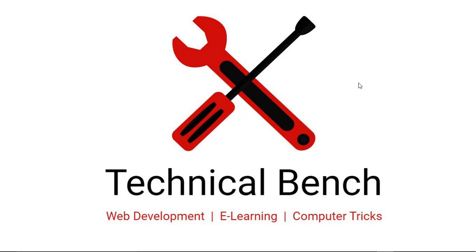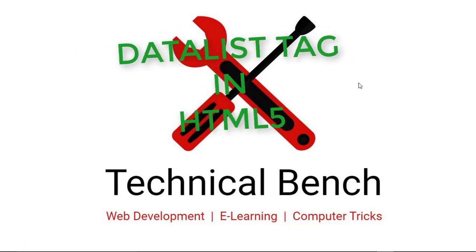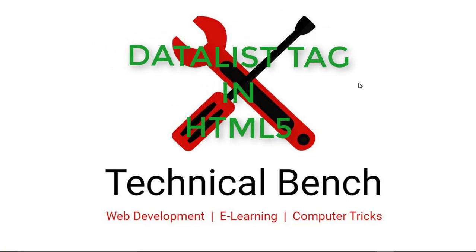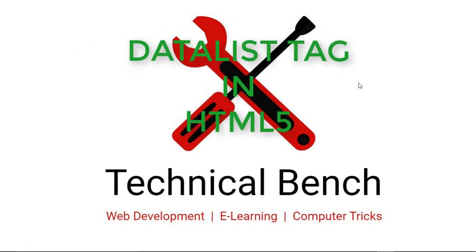Hello guys, you are watching Technical Bench YouTube channel and I am Kunal. In this video you can learn about datalist tag in HTML5.